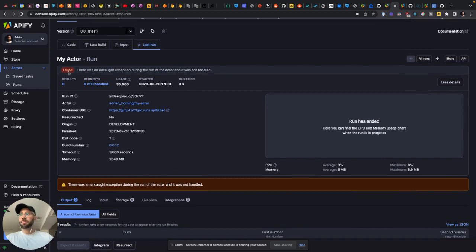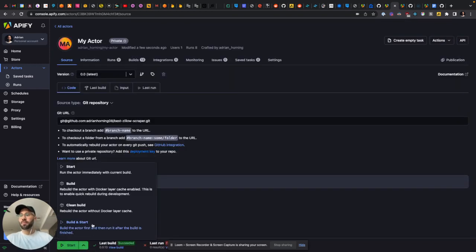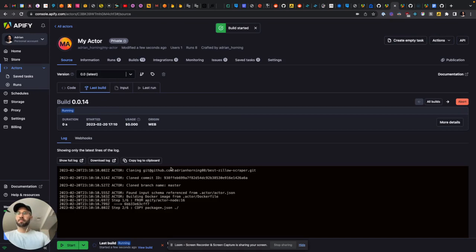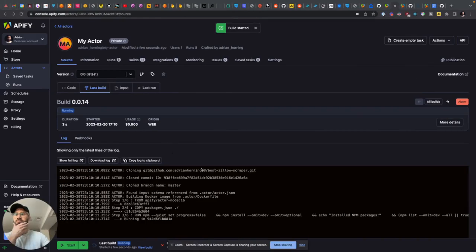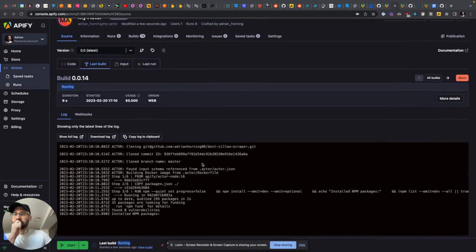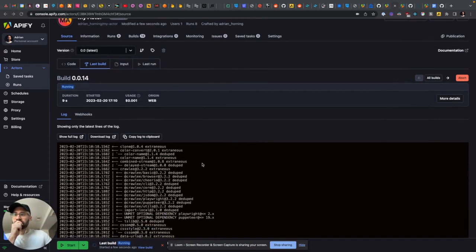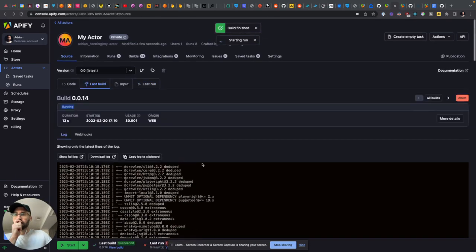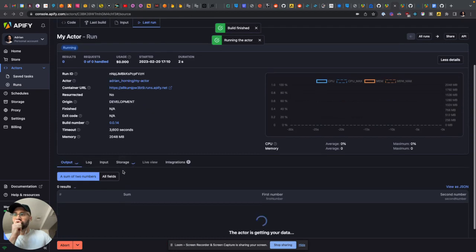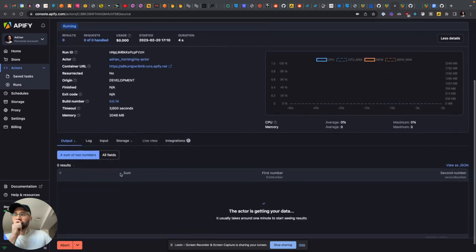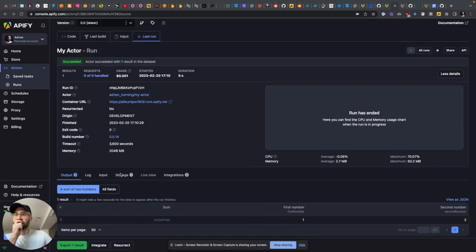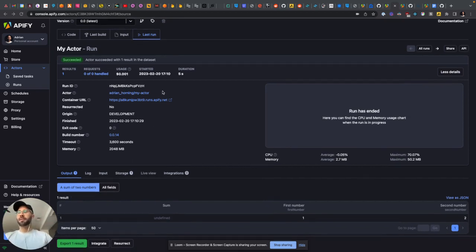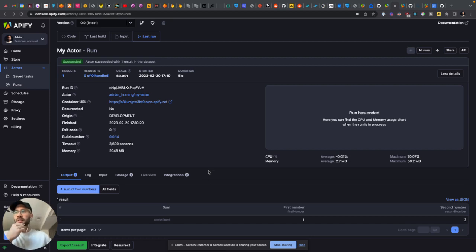Oh my god, all right. Now what we're going to do - we are going to build and start. Hallelujah, here we go. Yeah, maybe build and start if you run into some issues.